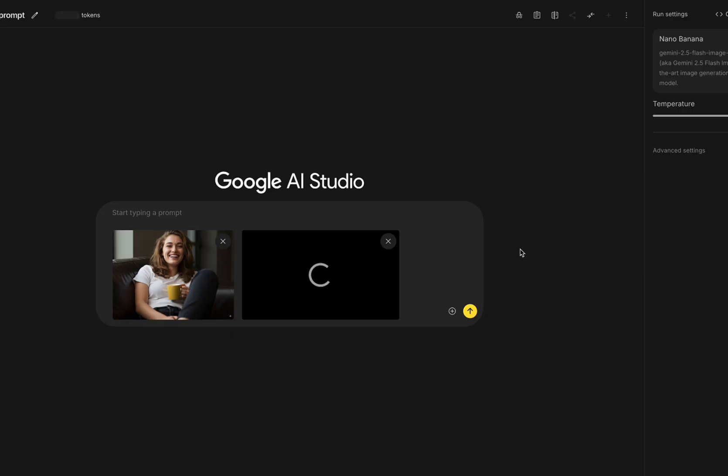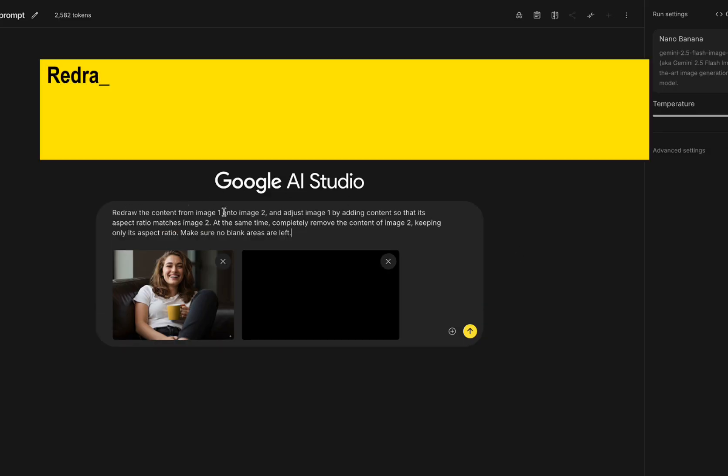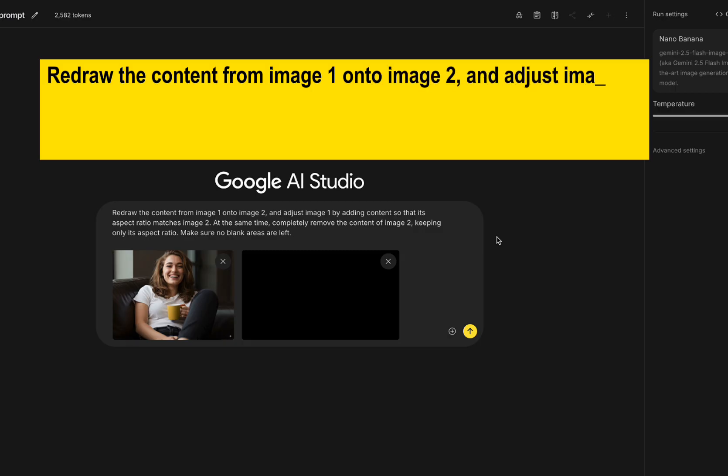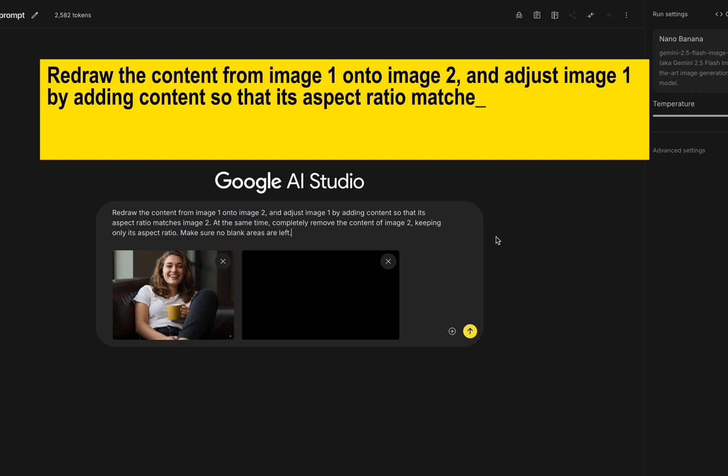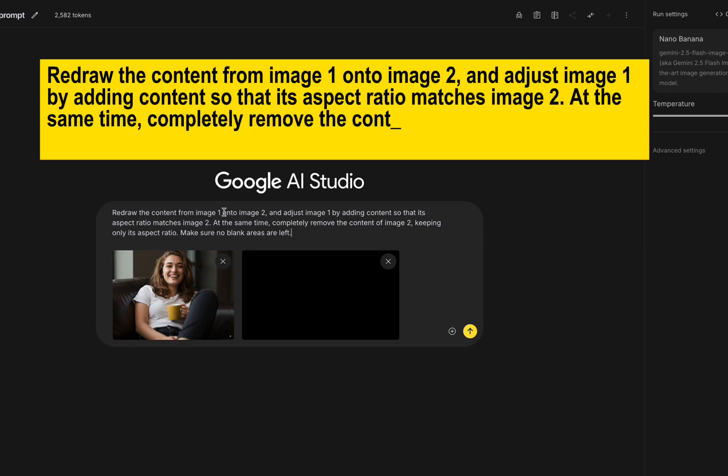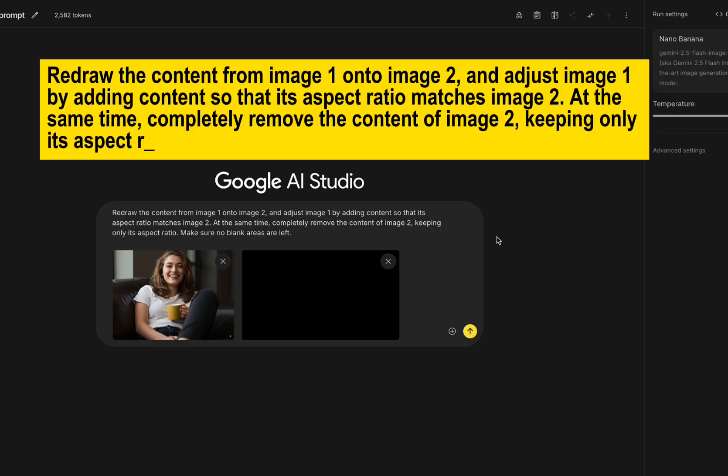One trick is to upload a blank 16 to 9 image as the second image, then use this prompt: Redraw the content from image 1 onto image 2, and adjust image 1 by adding content so that its aspect ratio matches image 2. At the same time, completely remove the content of image 2, keeping only its aspect ratio. Make sure no blank areas are left.